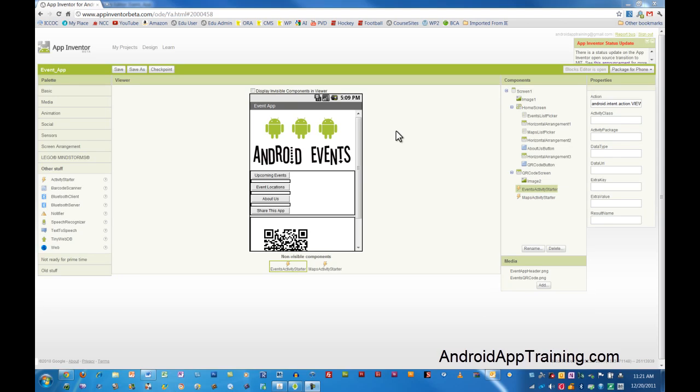Welcome back to the AndroidAppTraining.com online course. In this video we're talking about creating a list using the list picker element.